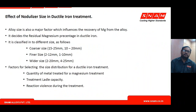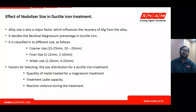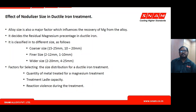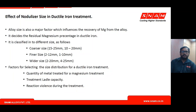Now discussing how size distribution of the alloy influences magnesium recovery. It is generally classified as finer size distribution, coarser size distribution, and wider size distribution. Factors influencing size distribution selection include the amount of liquid metal being treated — the metal weight or volume — and the treatment ladle capacity. For example, the same 1-tonne ladle treating 750 kg versus 500 kg will require different size distribution selections.